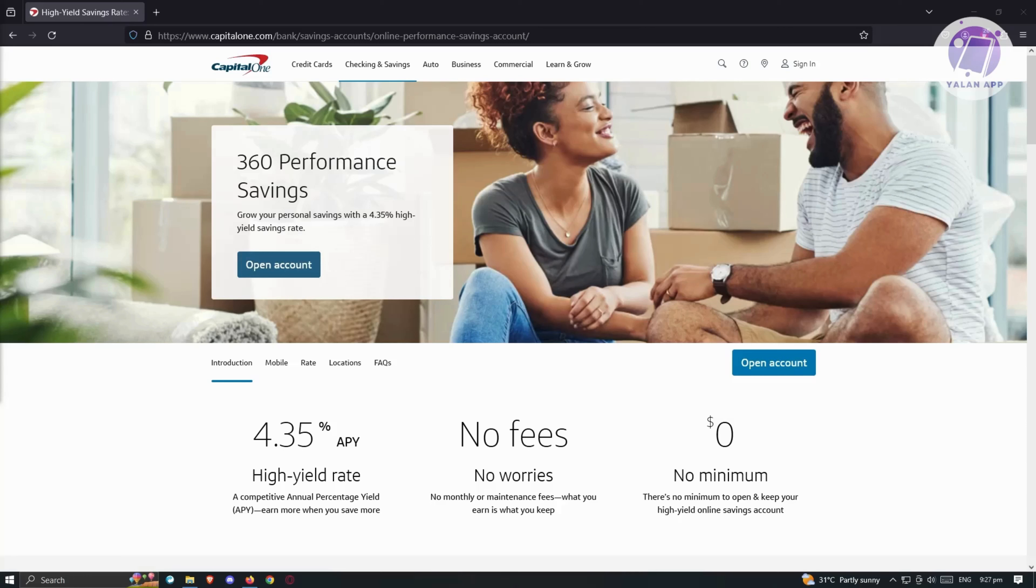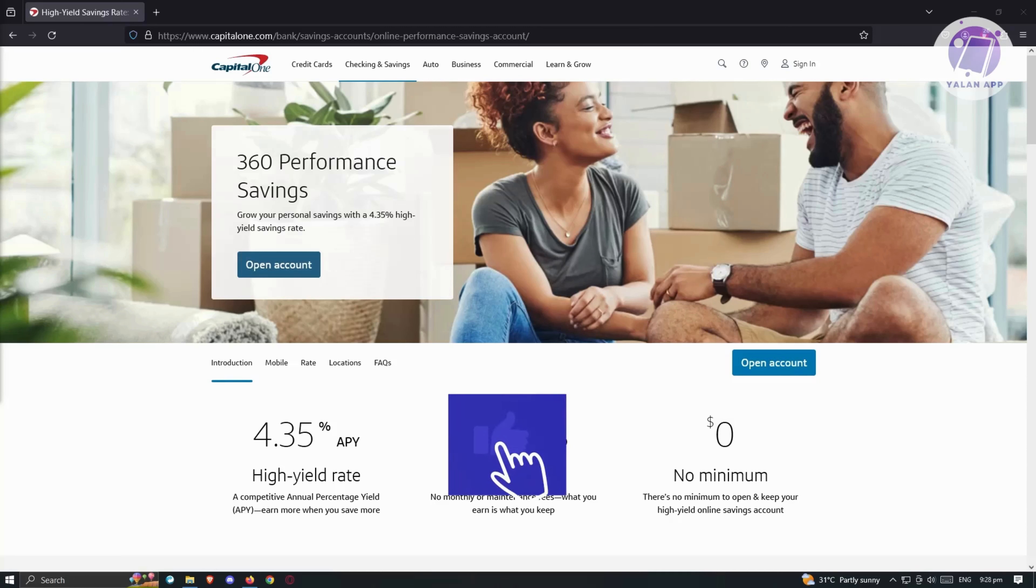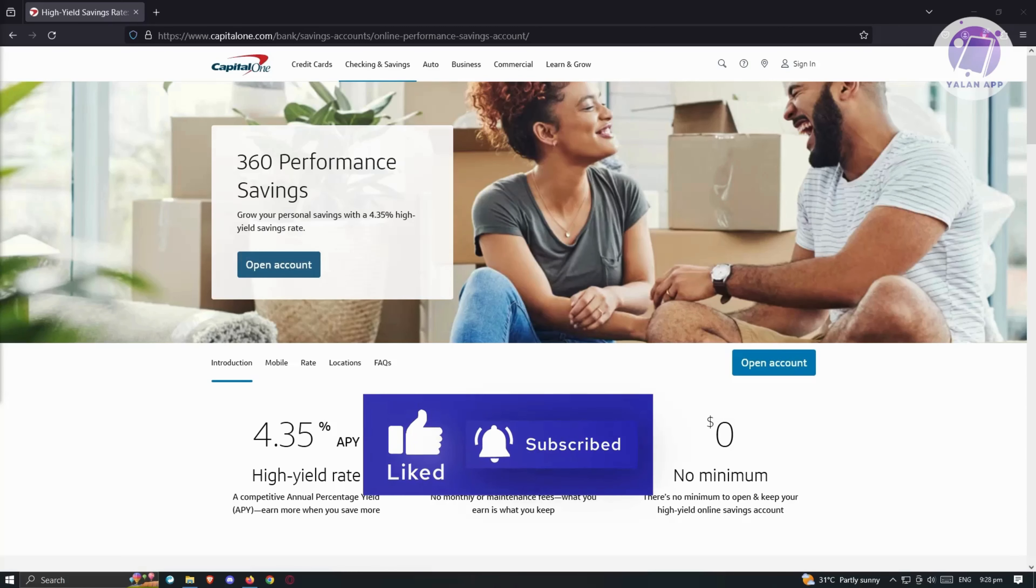In conclusion, this savings account emerges as a robust selection. If you're in pursuit of a straightforward savings account featuring a respectable APY, and you're at ease with online banking, remember to conduct thorough research and align your decisions with what best suits your financial situation. So depending on what your needs are right now and what you're looking for, Capital One Performance Savings Account could be the thing for you. Hopefully this video was able to help you. Like and subscribe to Elon App. Thank you for watching.